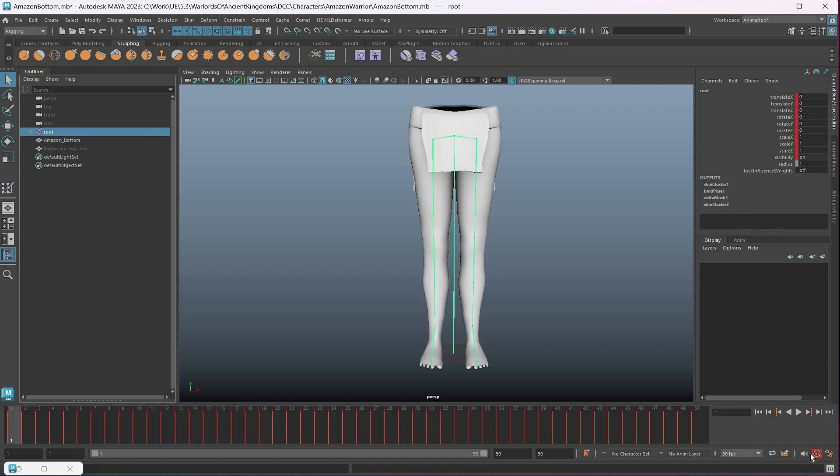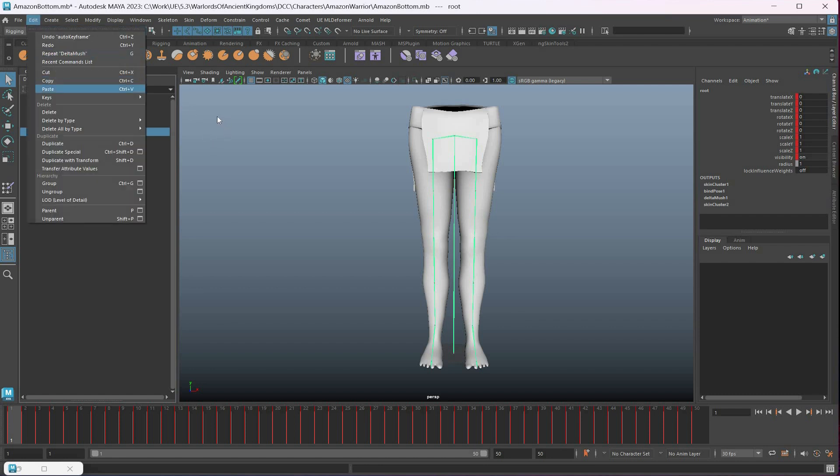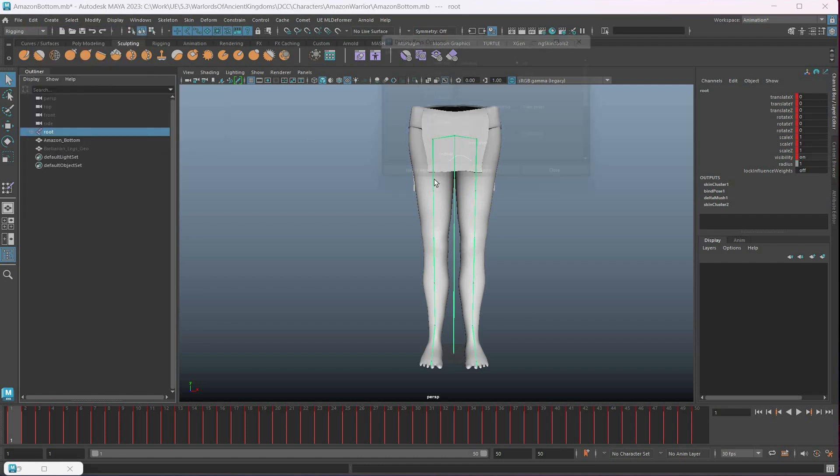It's best to disable the Auto Keyframe because that will mess up this process. Then if I can just delete all the keys, I will. So in this case I don't care, so delete keys all. There's no keys now.